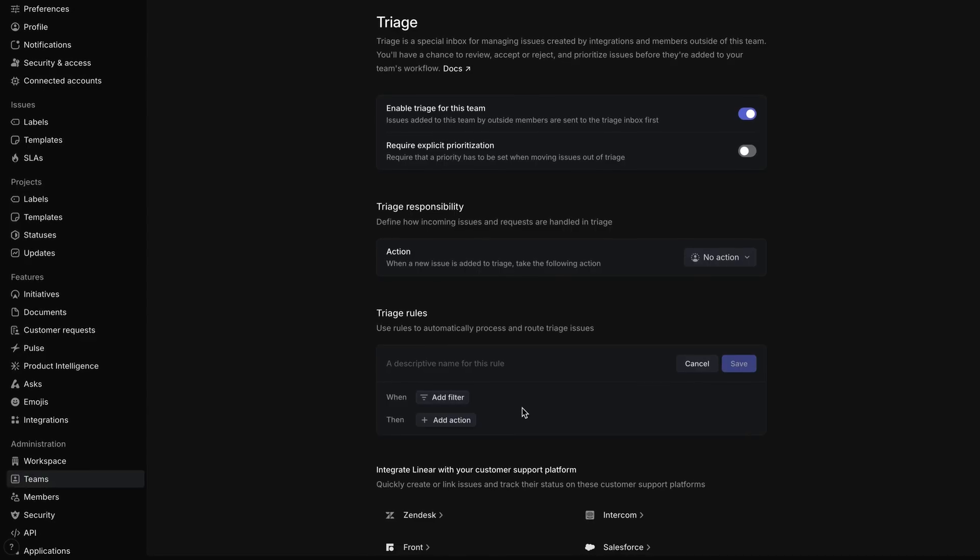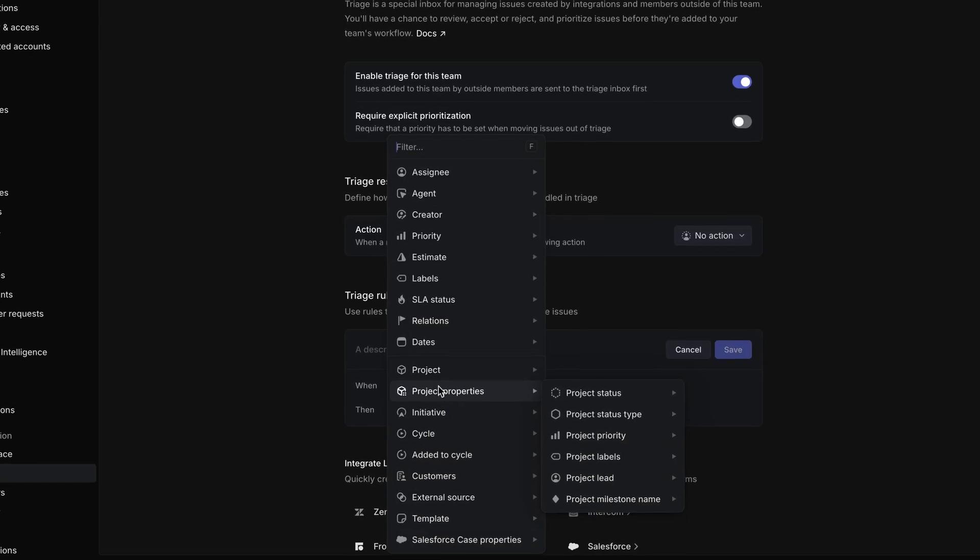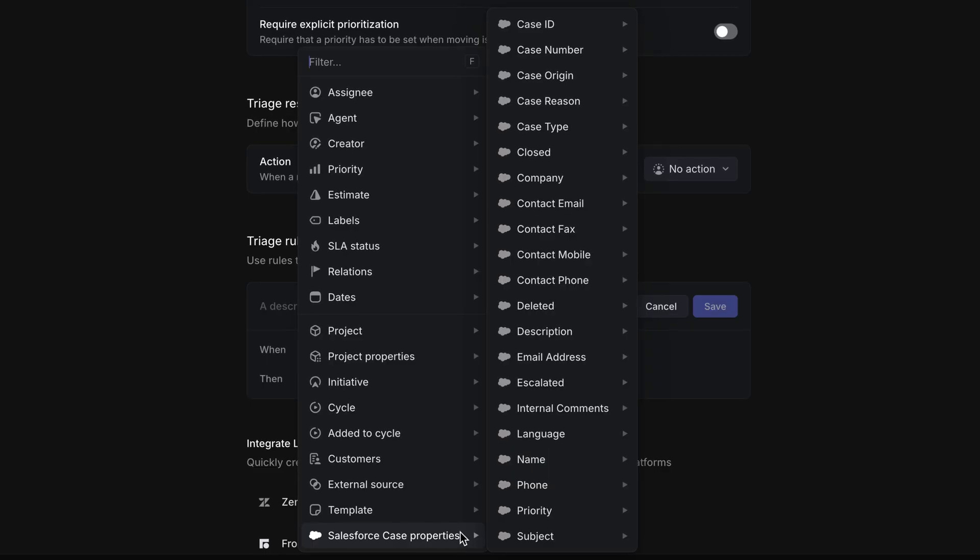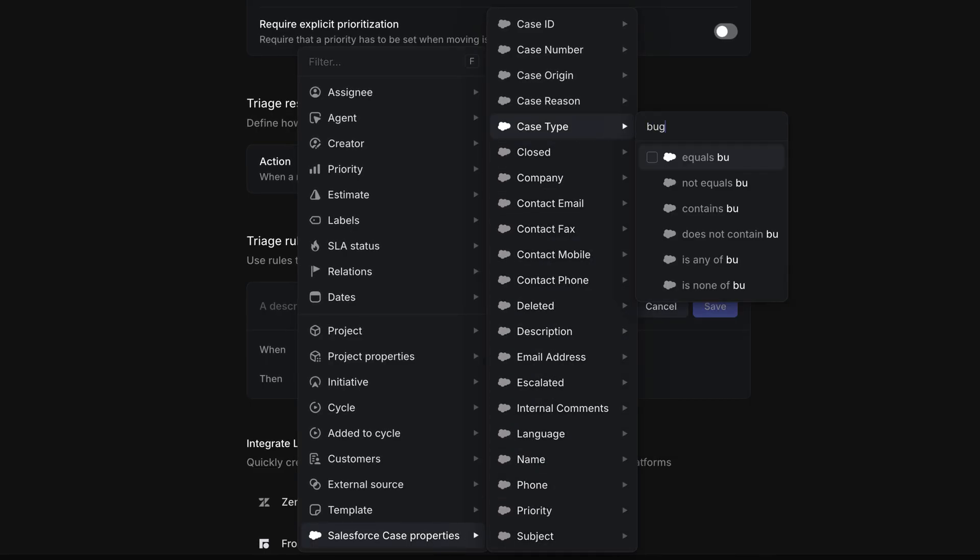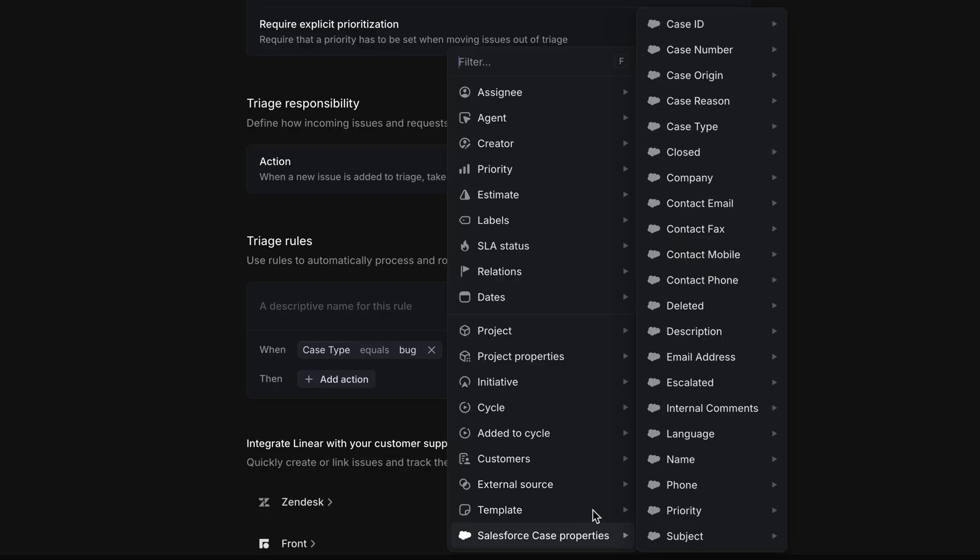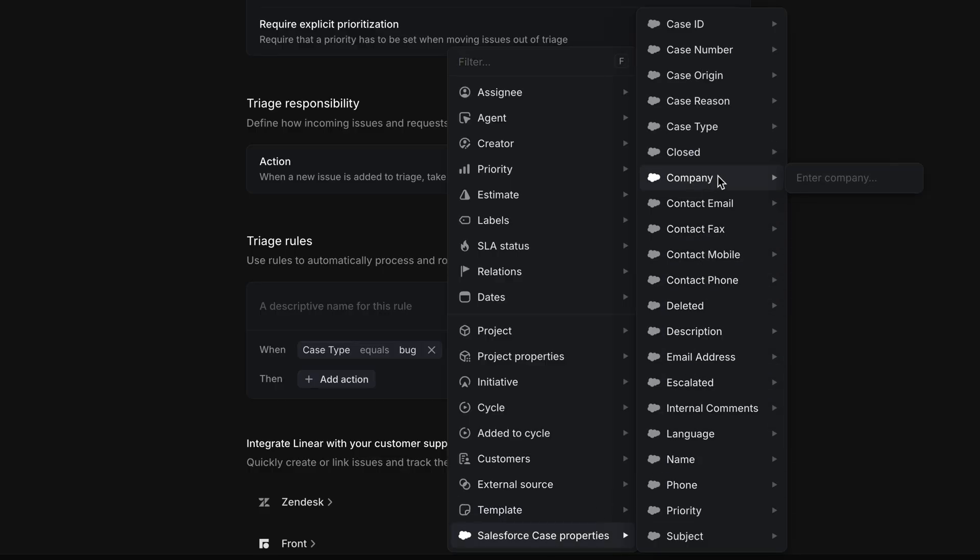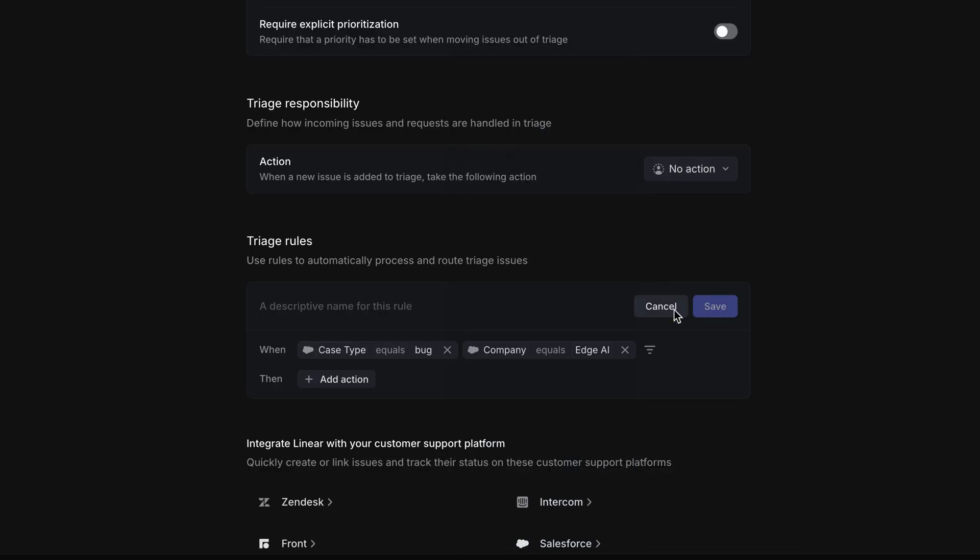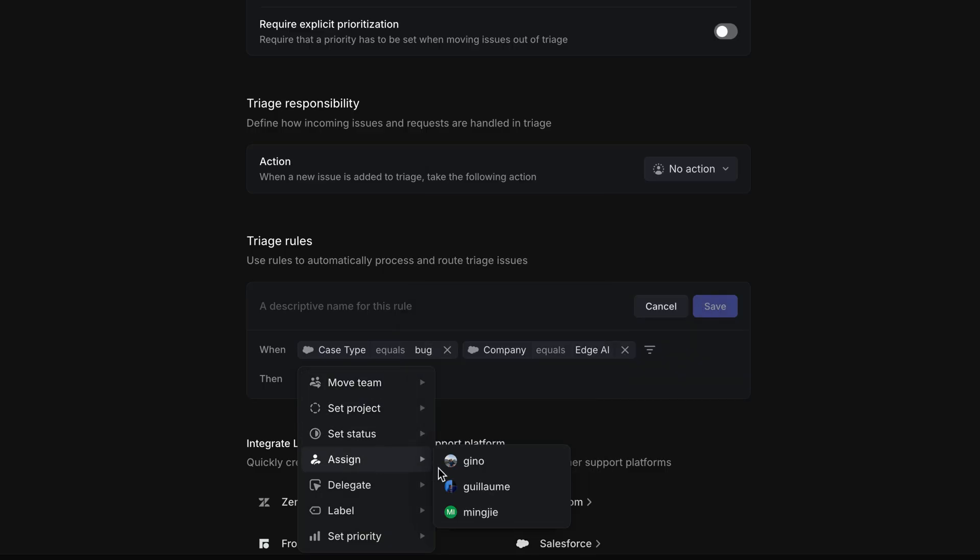With this integration, we can also use Salesforce case properties to filter issues and create triage routing rules. For example, we might automatically prioritize and route requests from top customers in our triage routing rules.